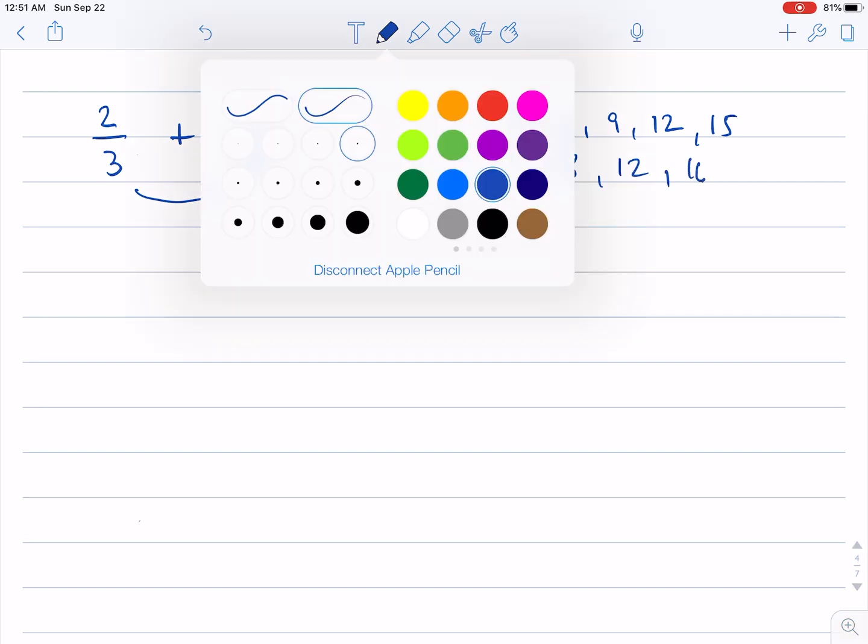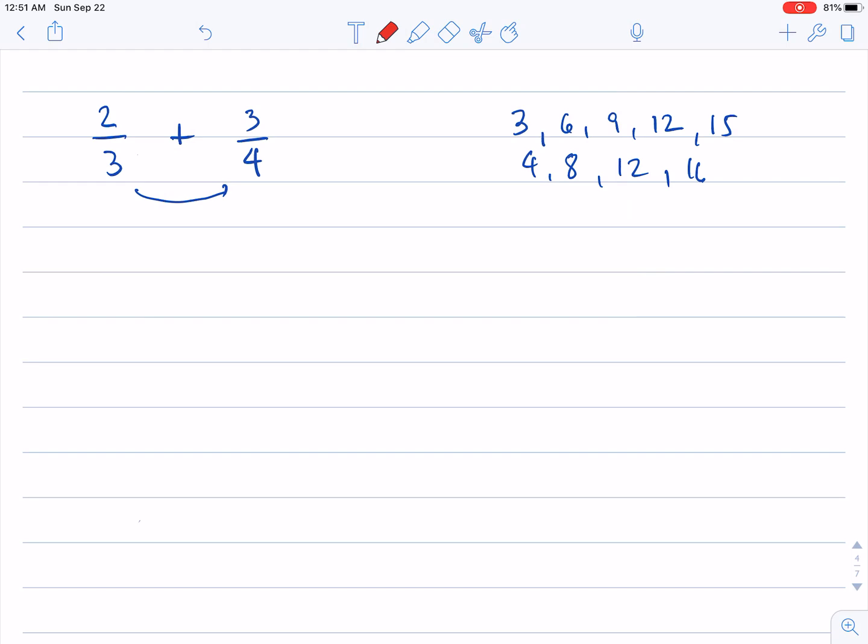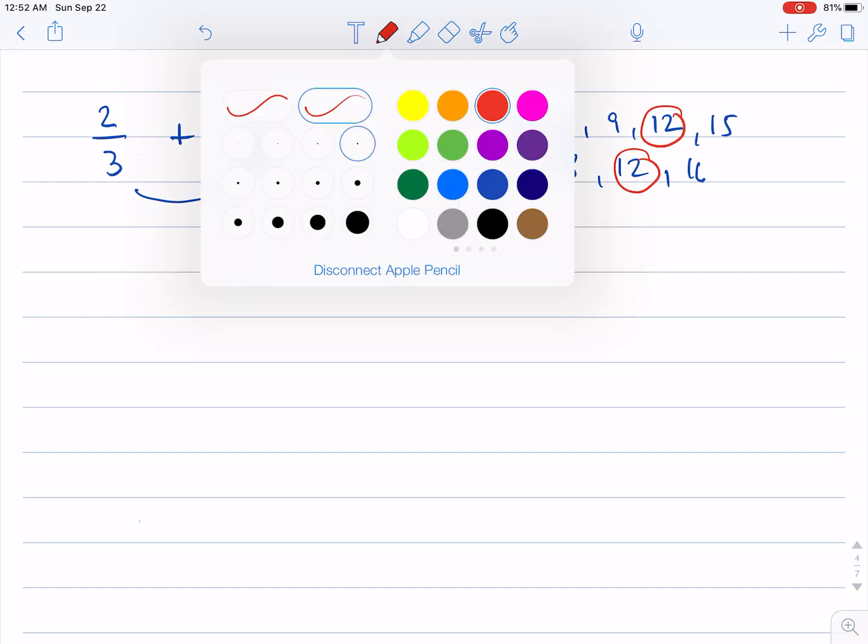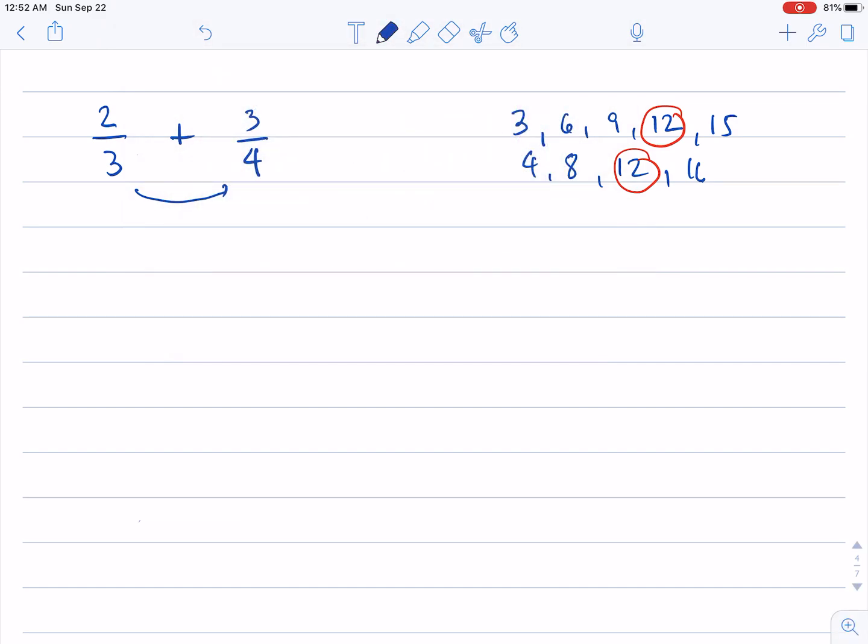And it is easy to see that the LCM of three and four is twelve. So what I'm going to do is I'm going to convert these fractions to a fraction whose denominator is twelve. So two-thirds, this is equal to twelve.